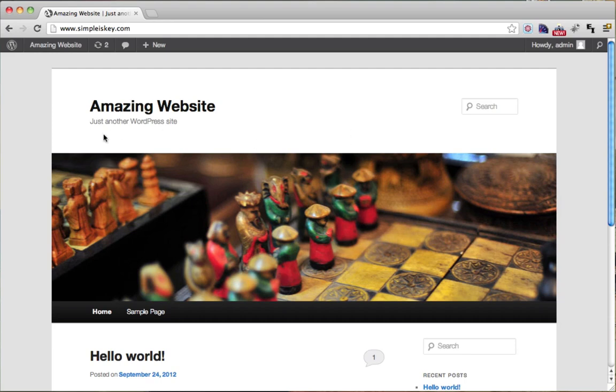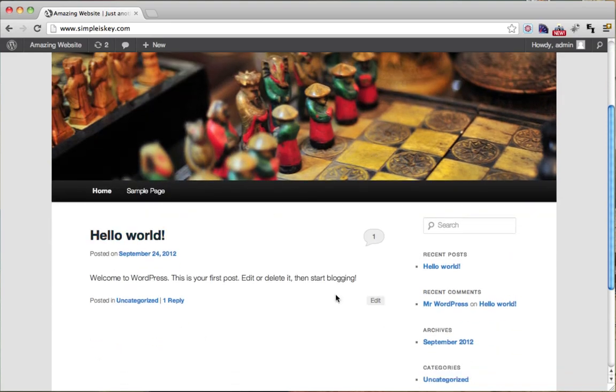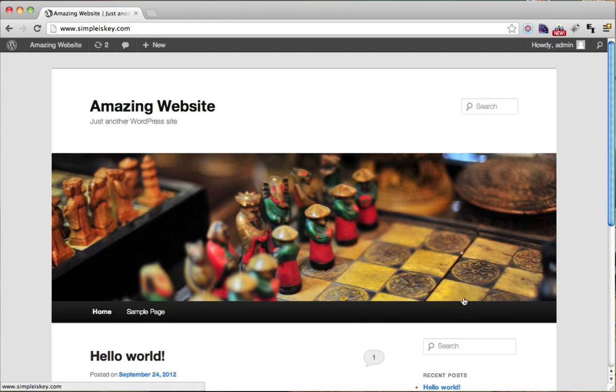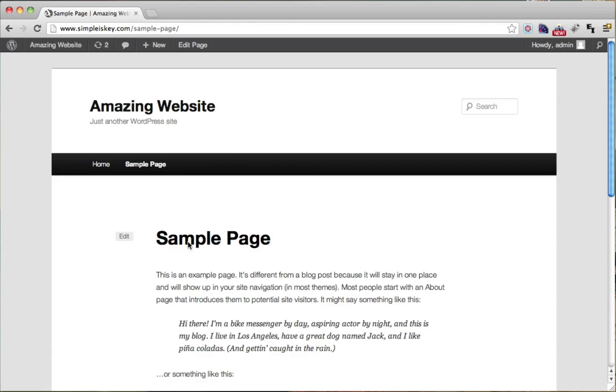Caching helps speed up the website. It makes this website, these images and this text load really quickly. So if we go to a new page, it loads really quickly.